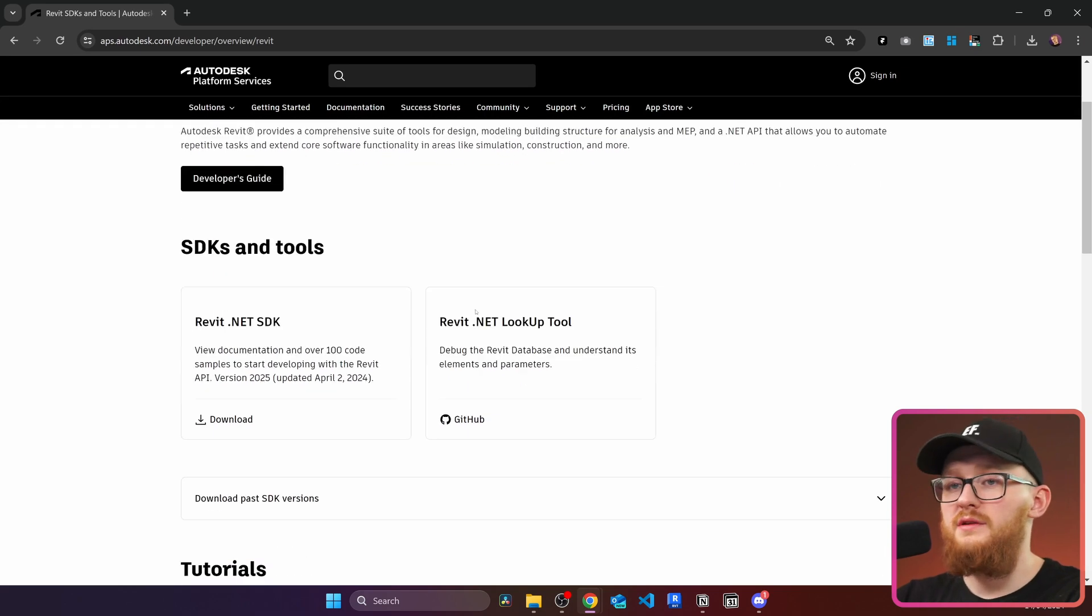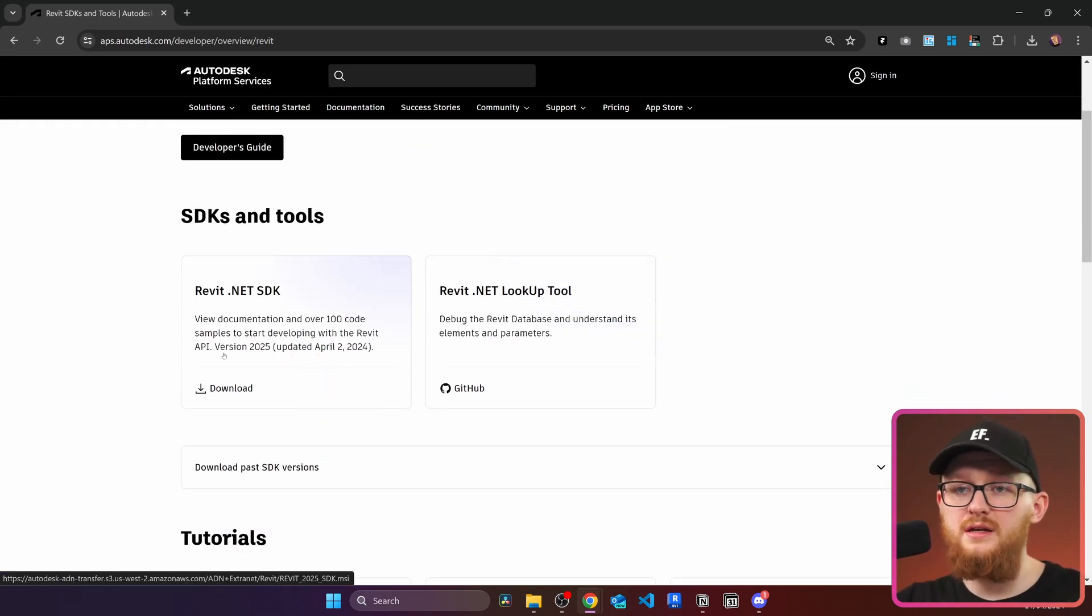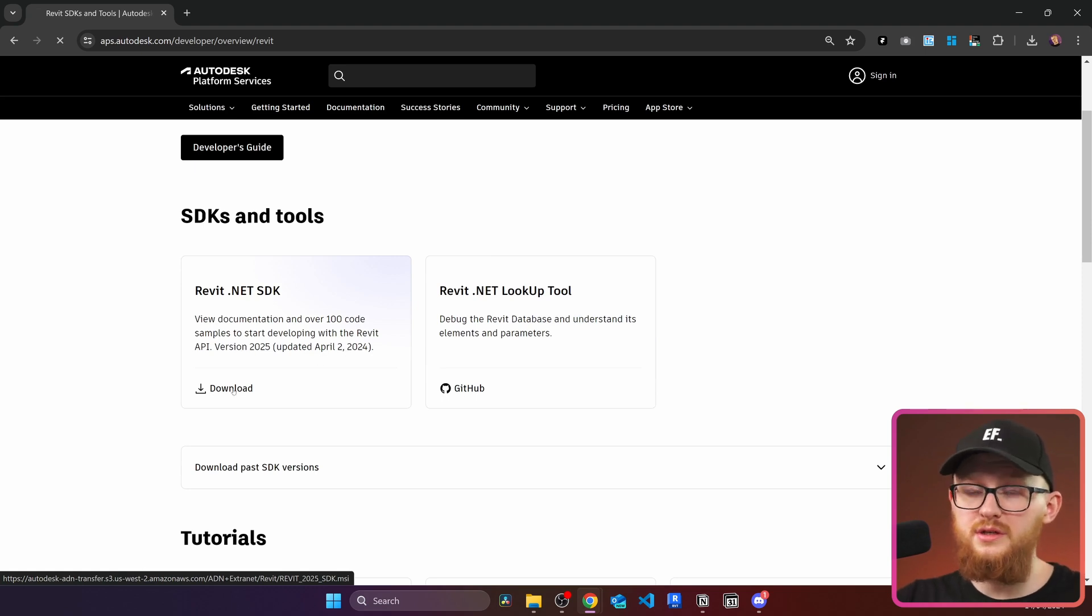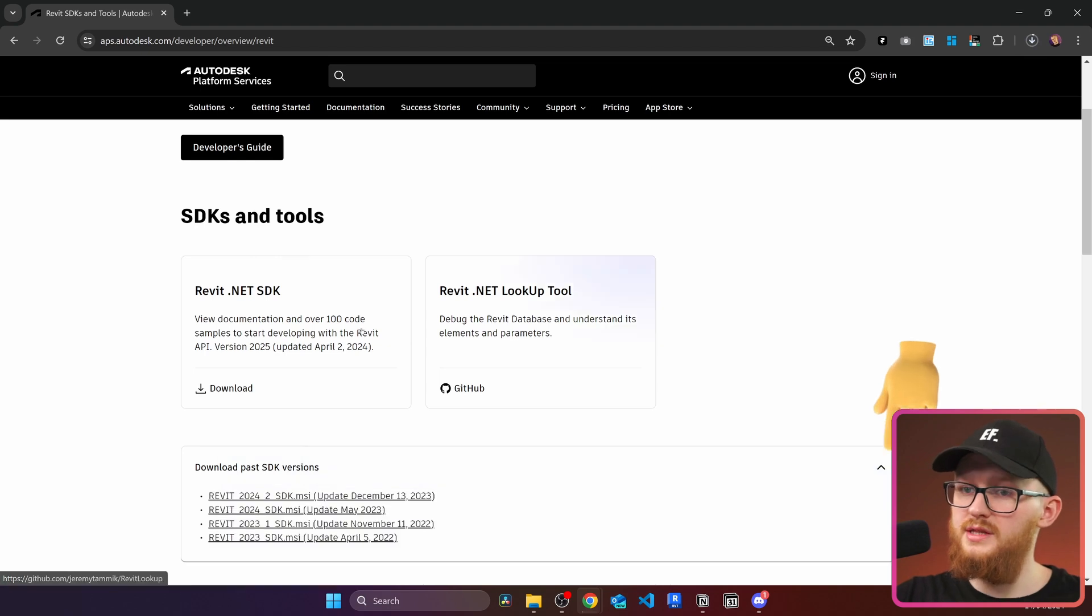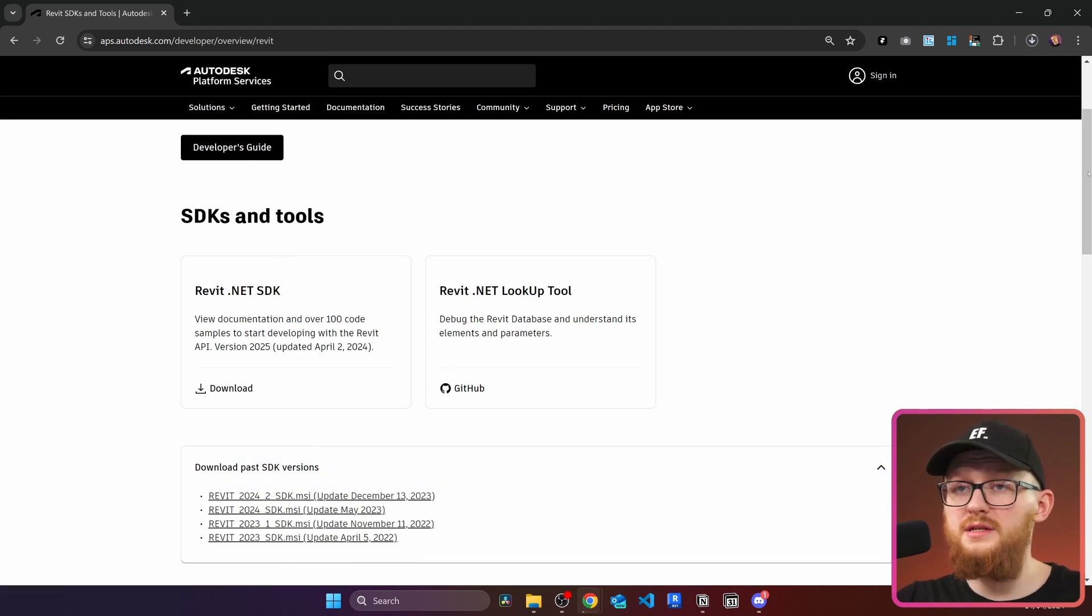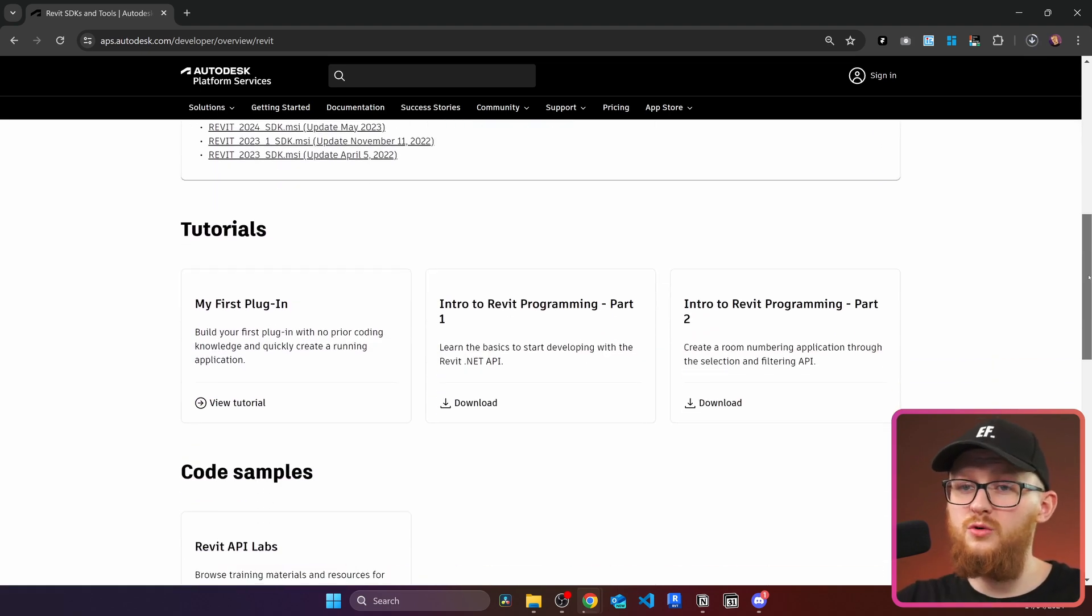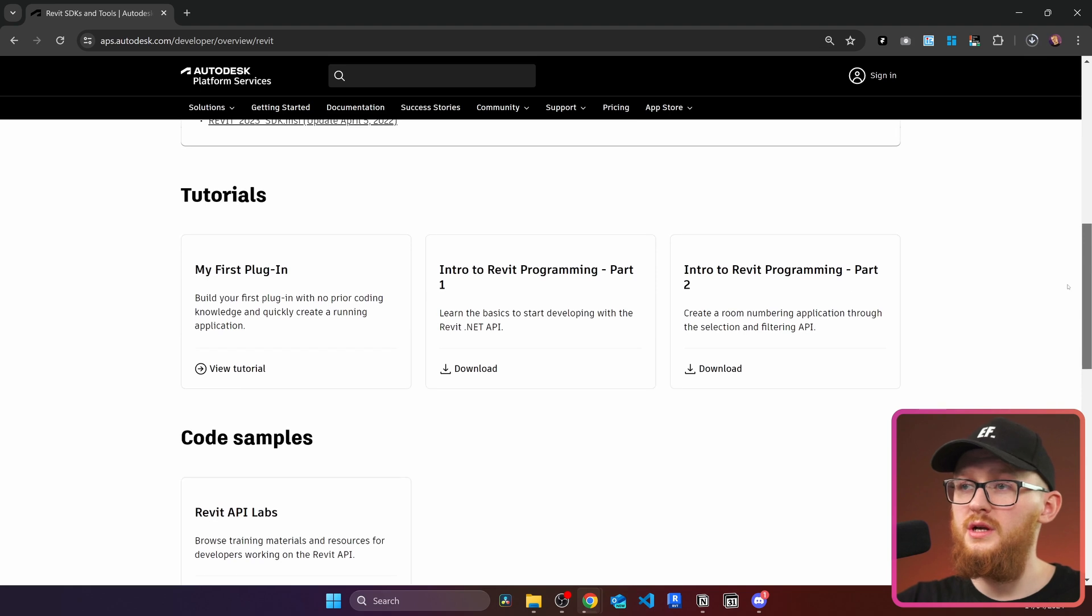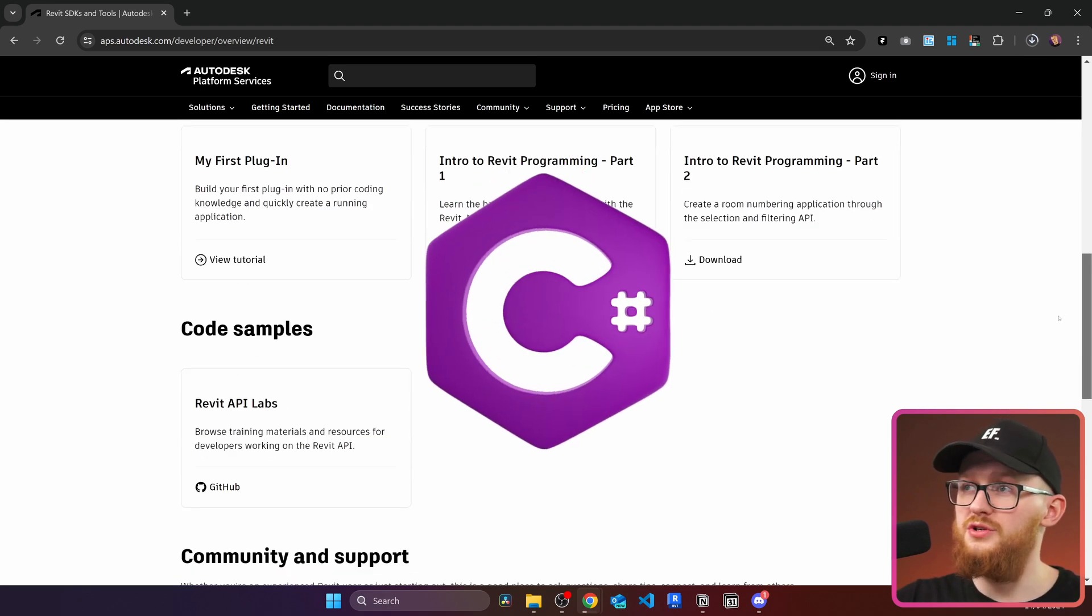Now I'm going to scroll down a little you'll see right here I have Revit .NET SDK. This is version 2025 updated on the 2nd of April. We're going to click on download here and if you want to get previous versions you can get them right here as well. On this website you'll also notice there are a few tutorials, code samples and community and support. This is mainly for Revit API with C sharp.